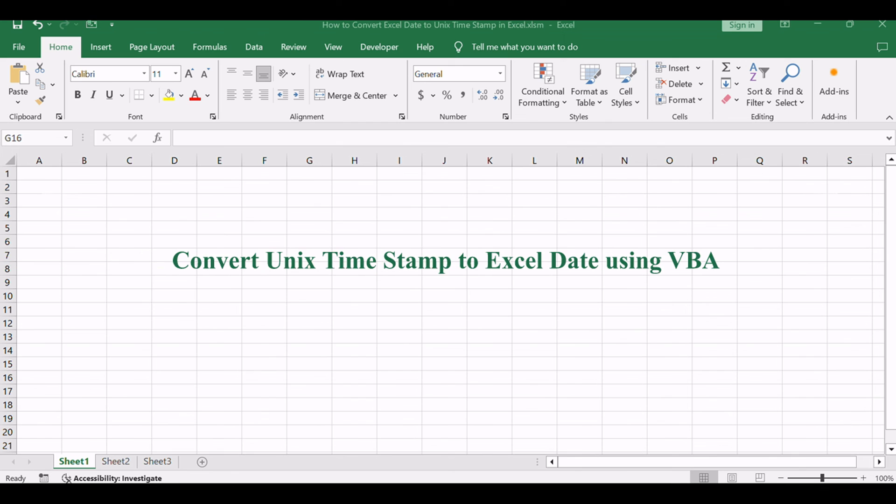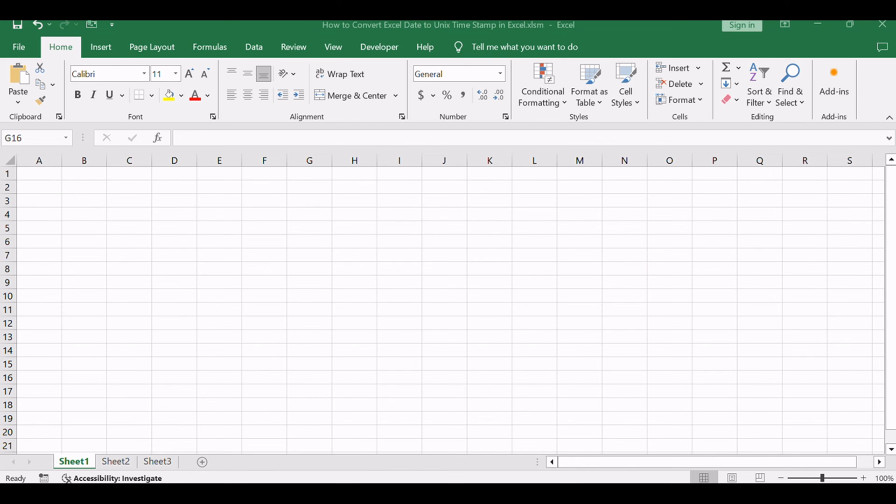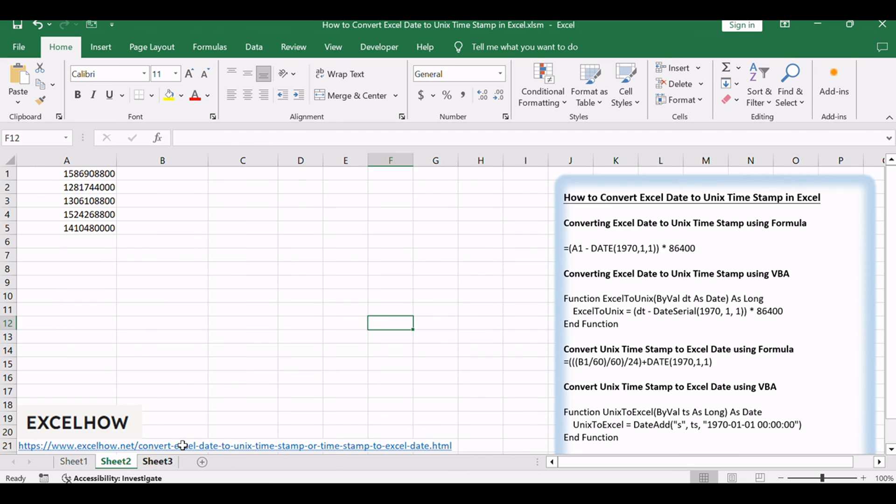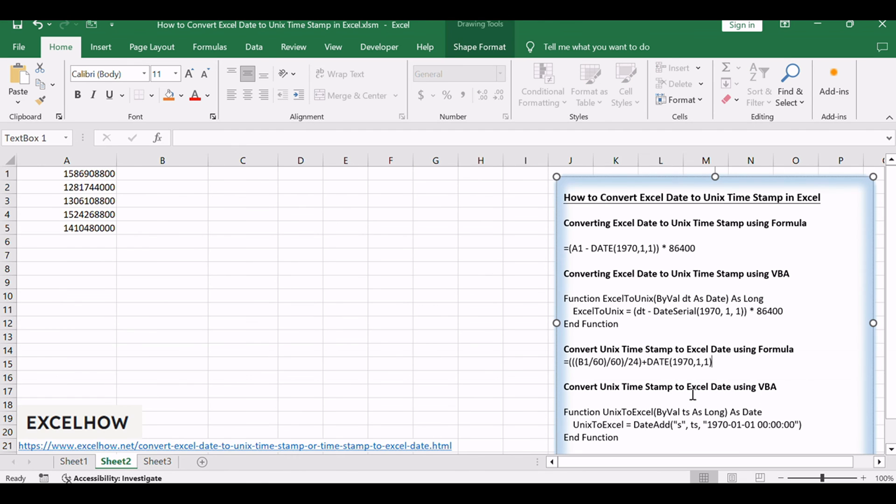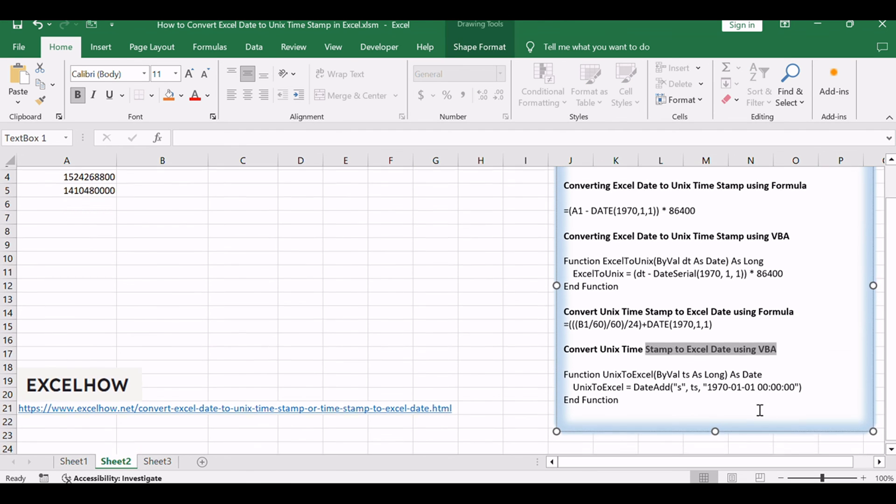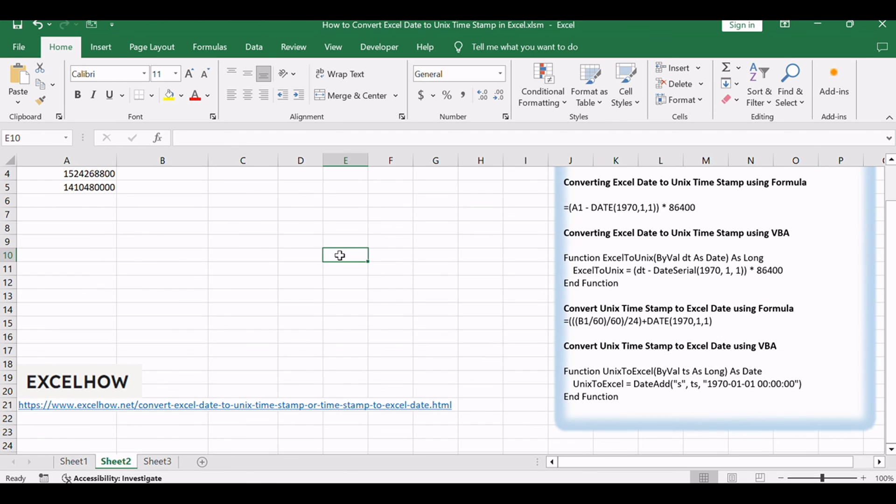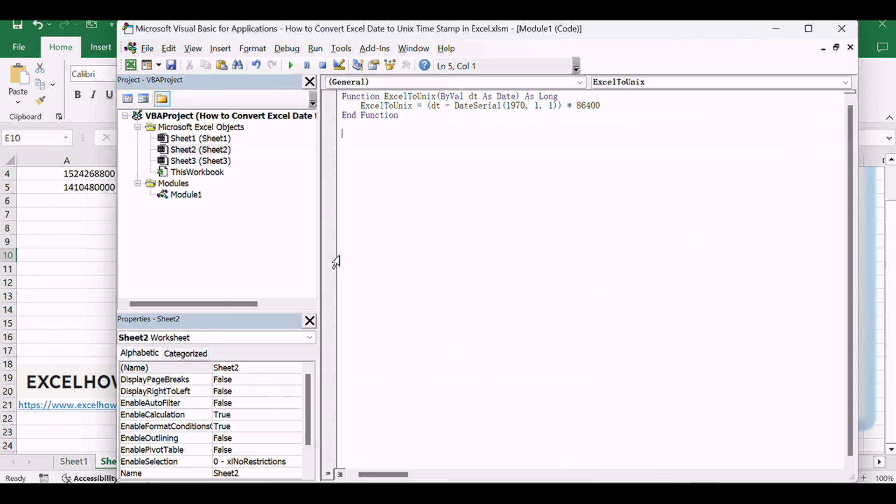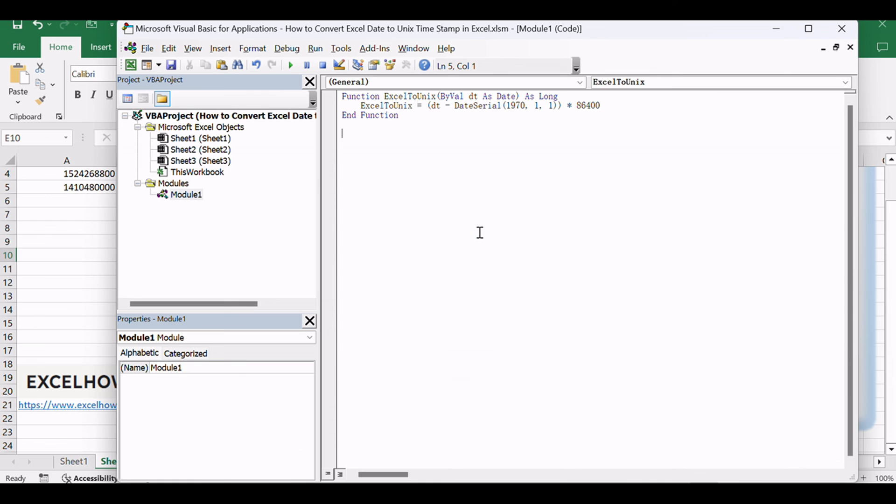Next, let's explore the second method using VBA code to convert Unix timestamps to Excel dates. Press Alt plus F11 to open the Visual Basic for Applications editor. Insert a new module if one doesn't exist already. Copy and paste the following VBA code into the module.